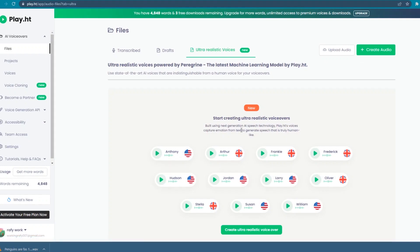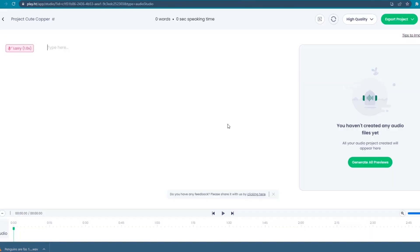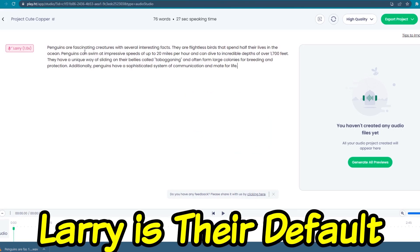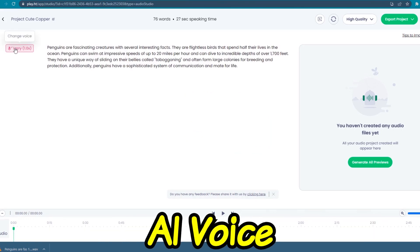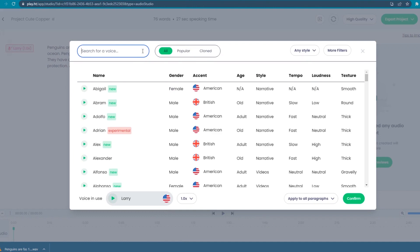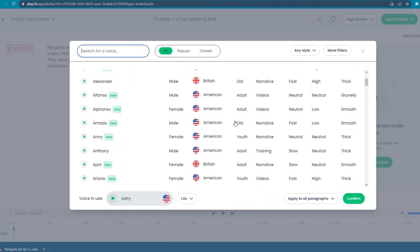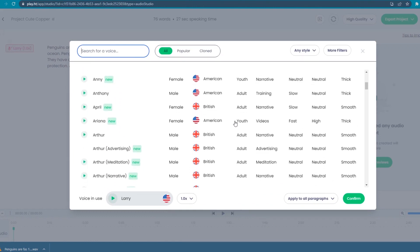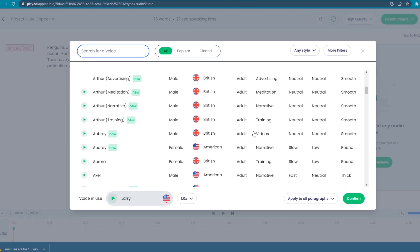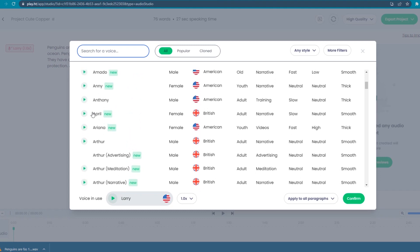You'll see this after you've signed in. Now click create audio and choose ultra realistic voice. Then paste your script into the text box. Larry is their default AI voice, but you can choose another voice by clicking it. Their voices vary from gender, accent, age, style, tempo, and more, which you can see on the header part.